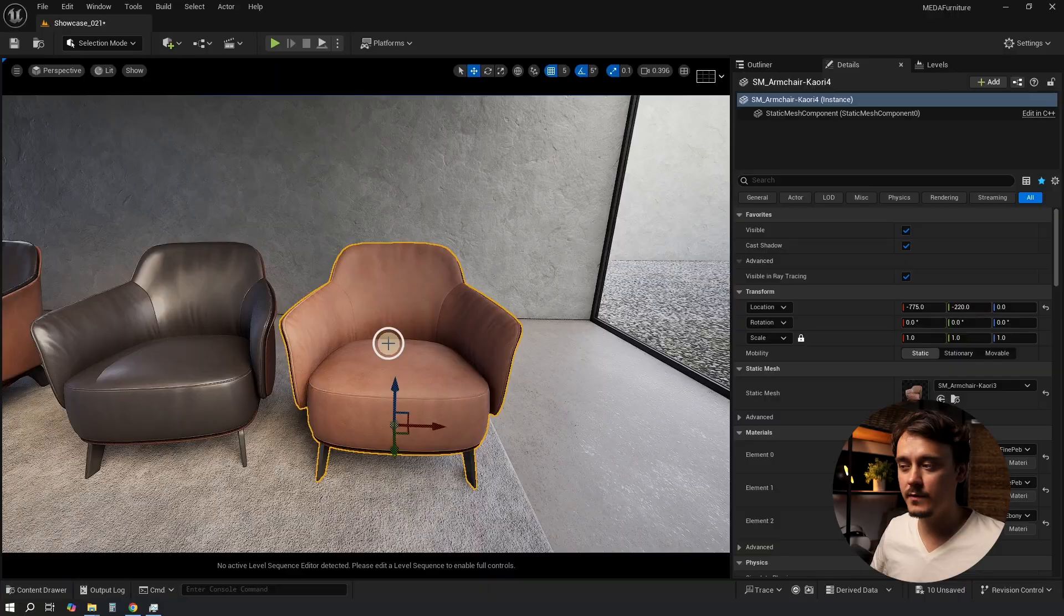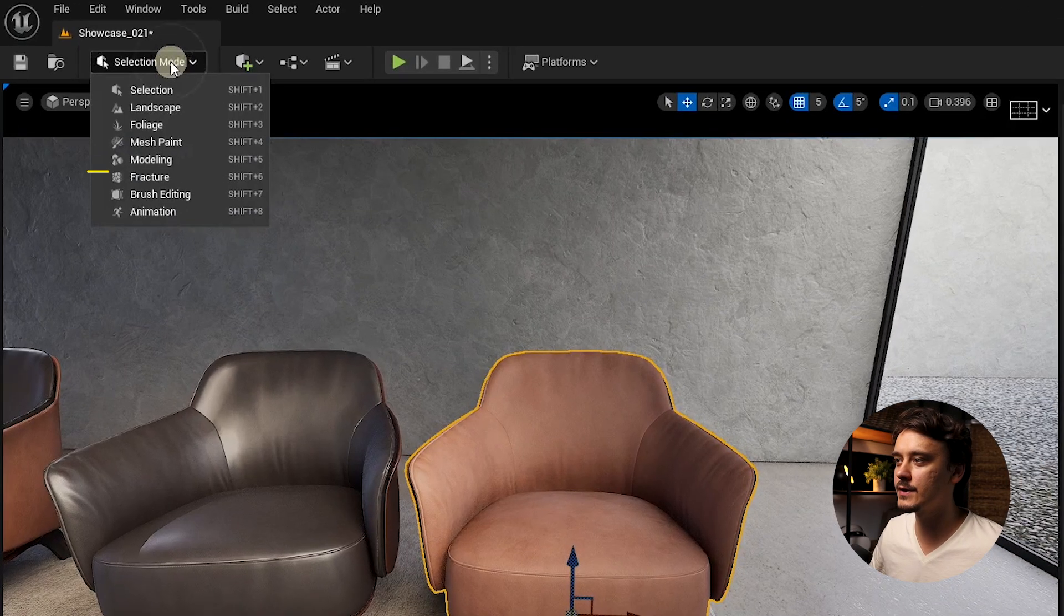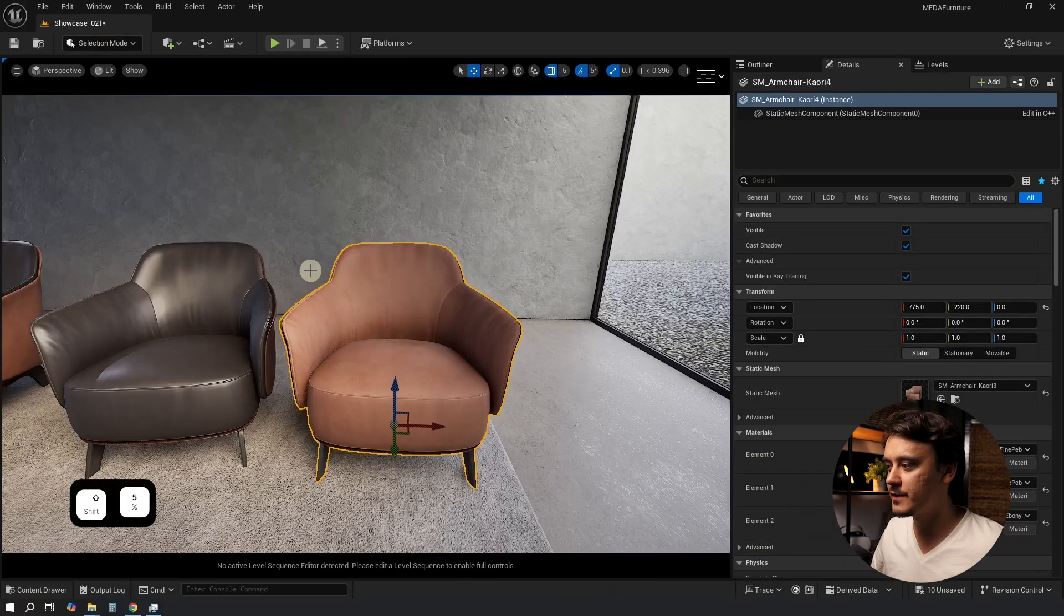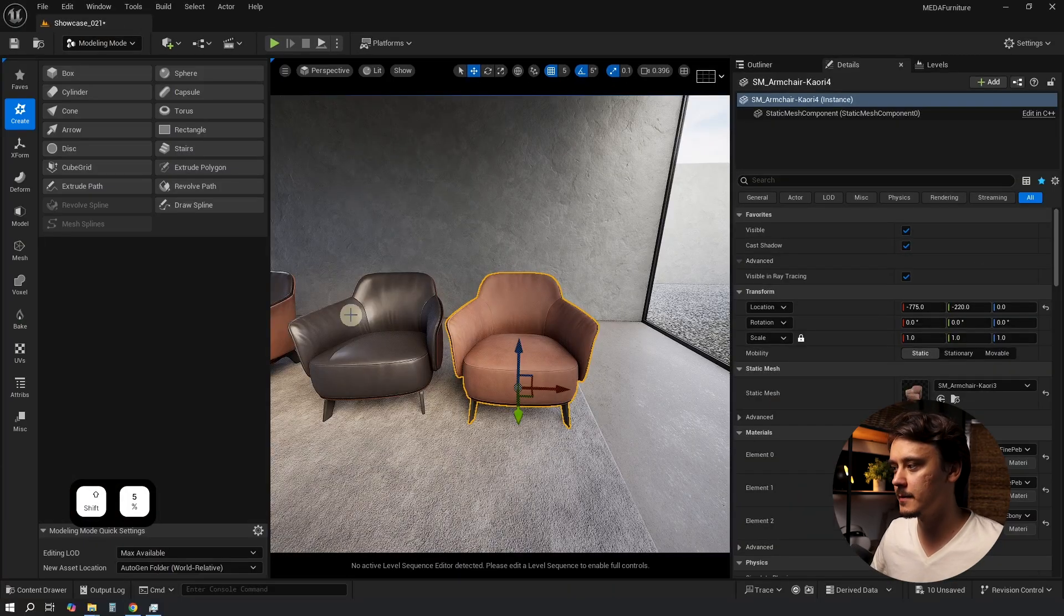Let's drag and drop it into the scene to make sure we are working with our new model. To adjust anything in the model we need to open modeling tools first. We can find it under this dropdown menu or alternatively you can press Shift 5 and it will switch automatically.